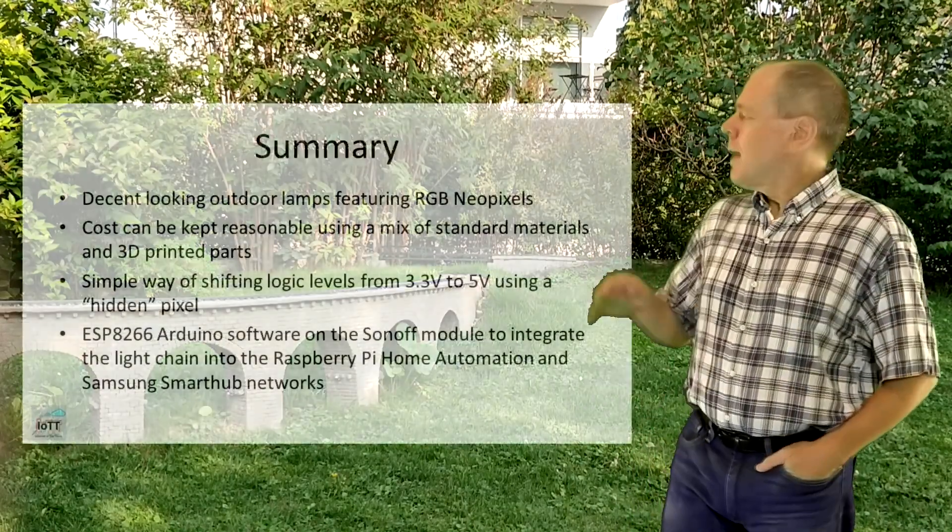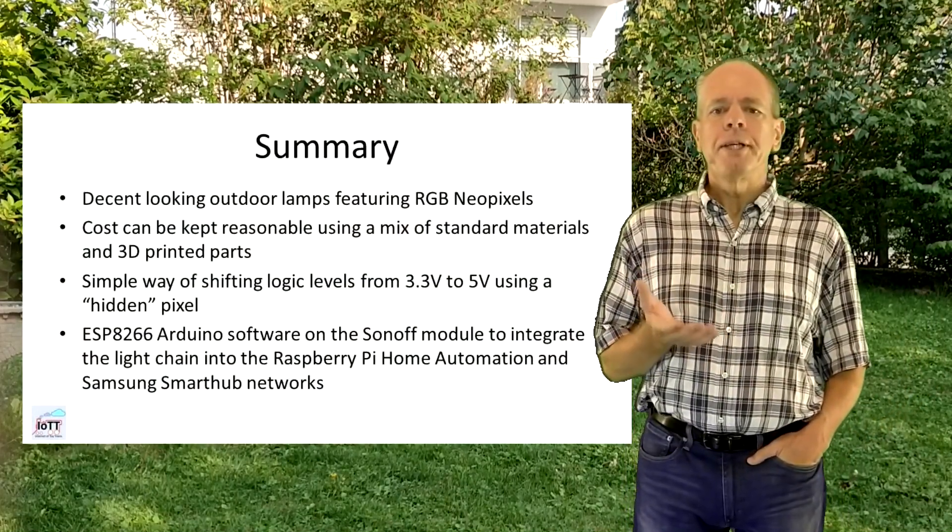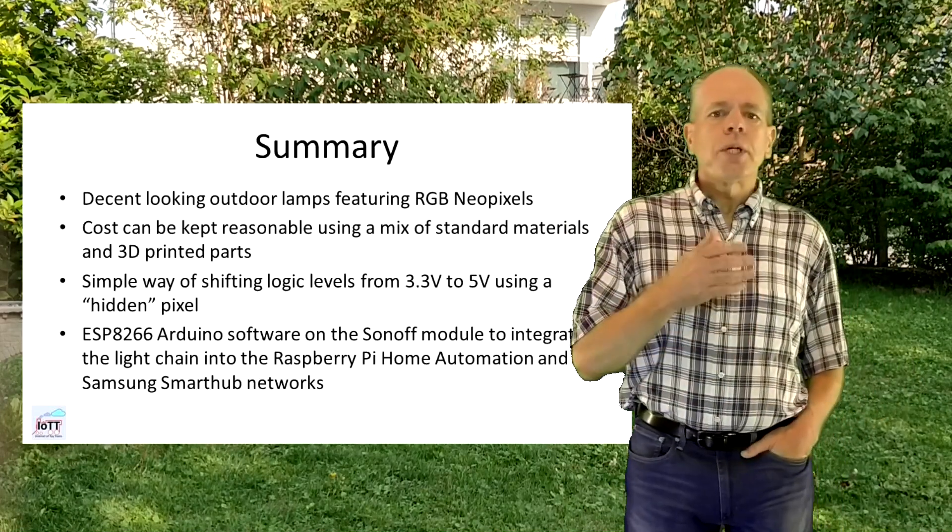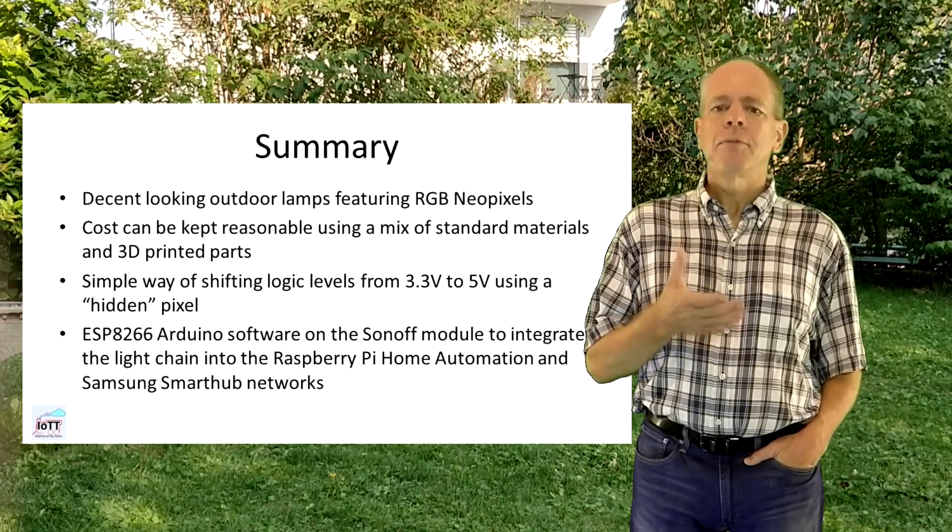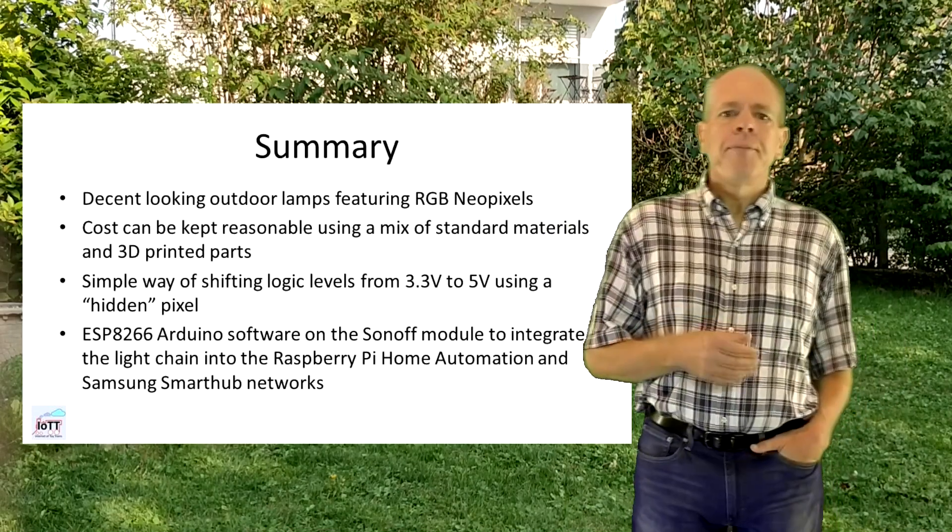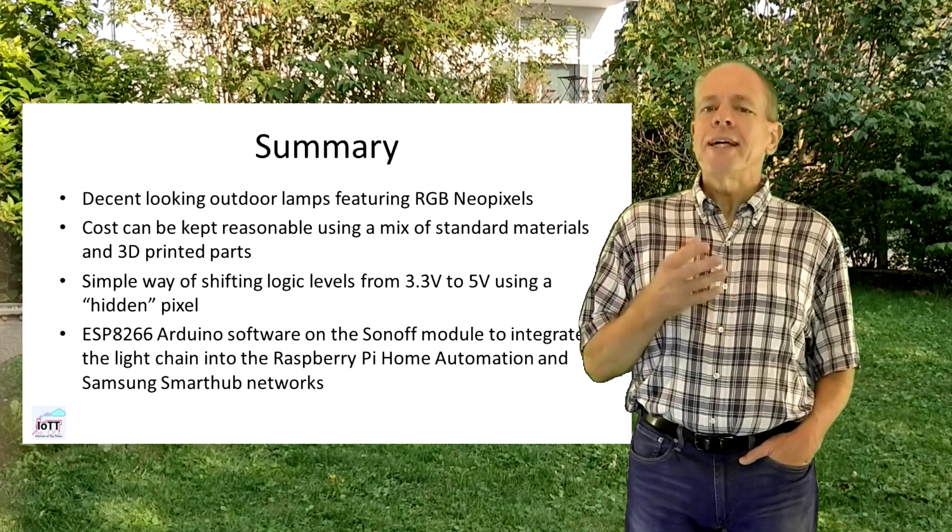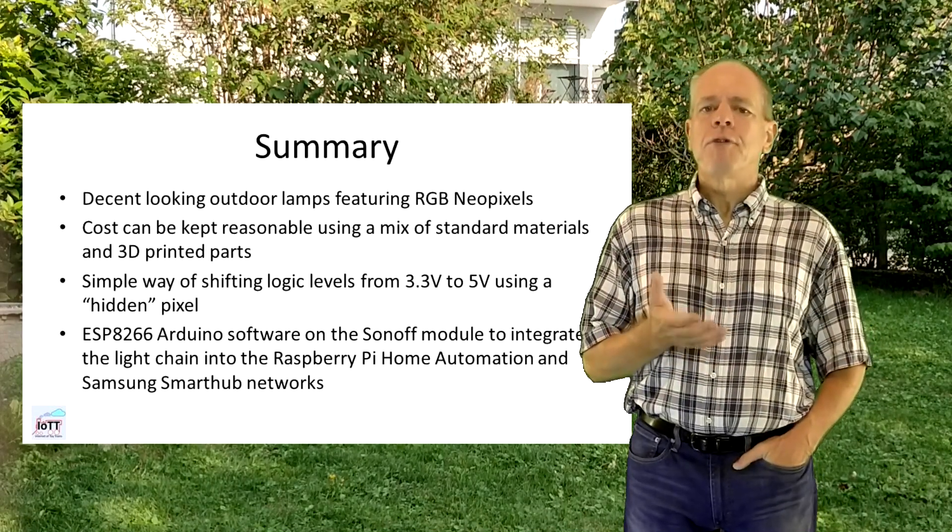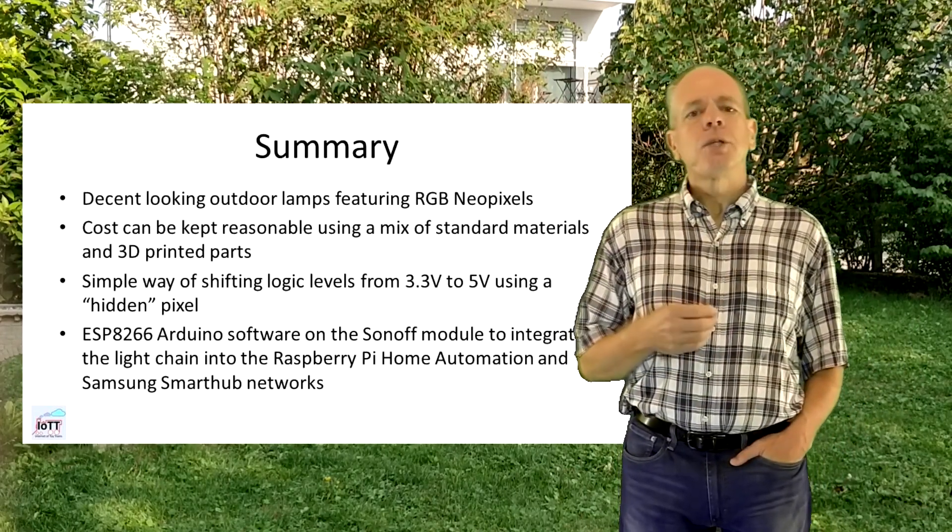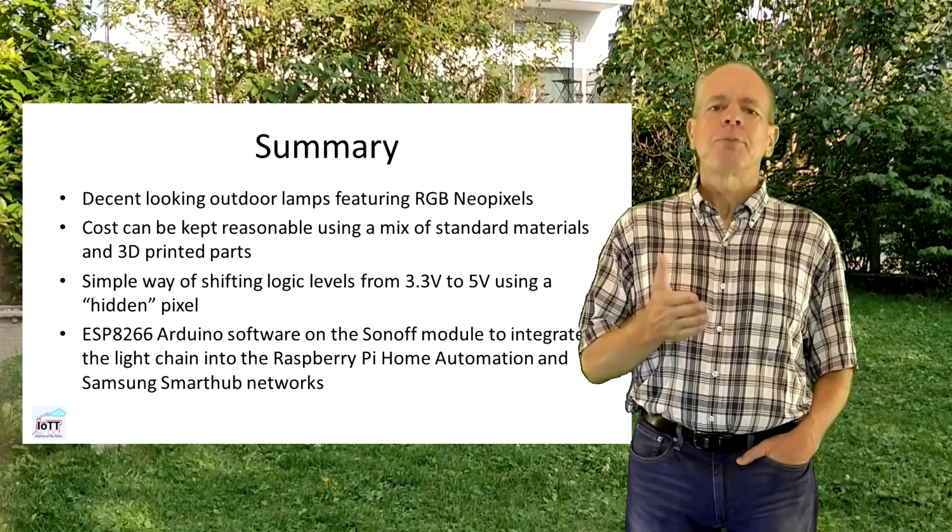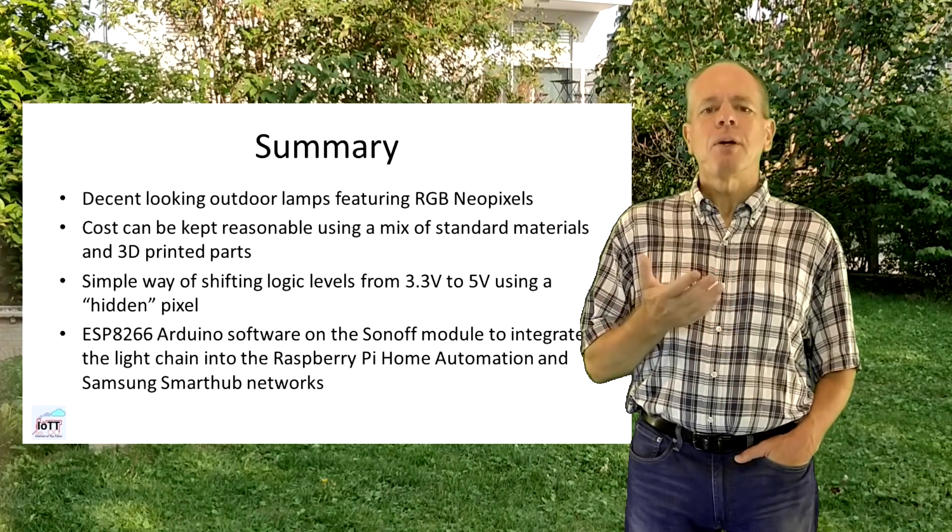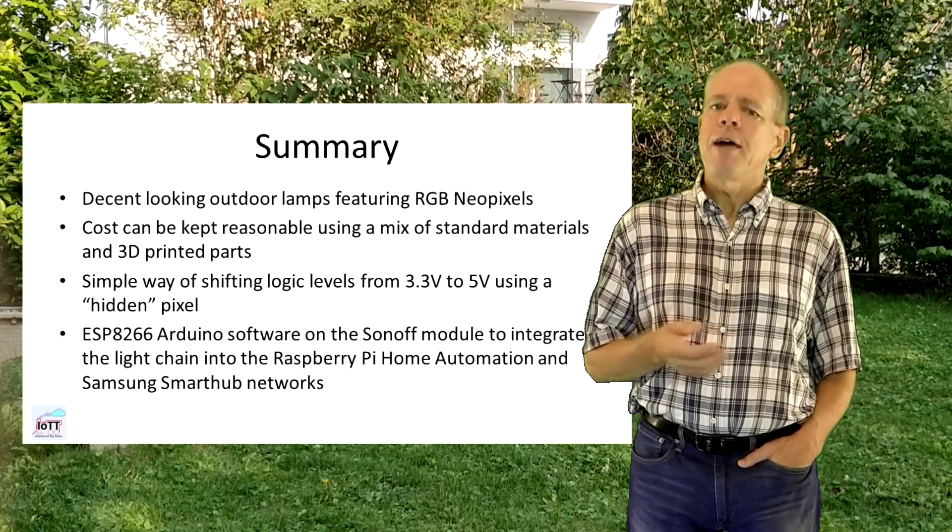That's pretty much it, so let's summarize. In this video I built decent looking outdoor lamps featuring 12V RGB NeoPixels. I was able to keep the cost per lamp within a reasonable range using a mix of standard materials and 3D printed parts. I found a simple way of shifting logic levels from 3.3V to 5V using a hidden pixel cut away from a 5V LED strip. I used the Sonoff module with ESP8266 Arduino software to integrate the light chain into the Raspberry Pi home automation and Samsung Smart Hub networks. It can be controlled using the cell phone and Wi-Fi.